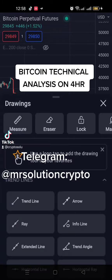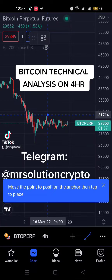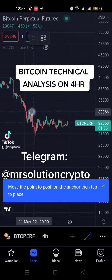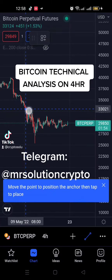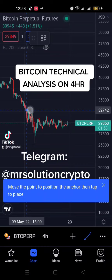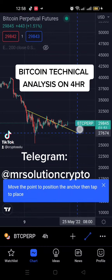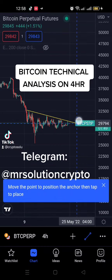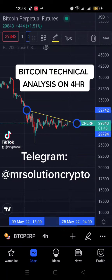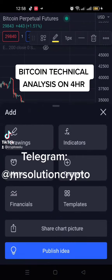To start, I've selected my time frame which is the four-hour. Select your trendline and then we have this down-sloping resistance here — we have a down-sloping resistance here.